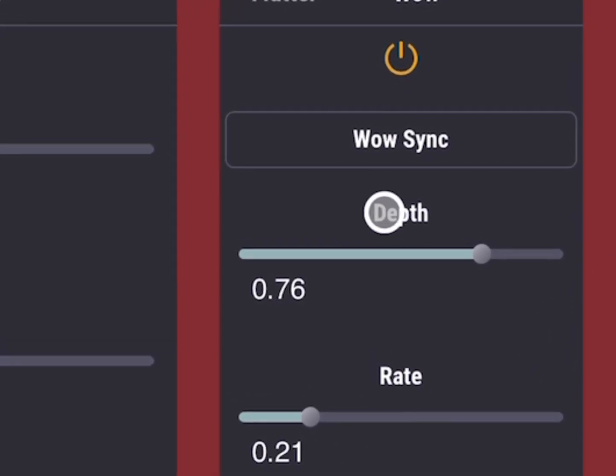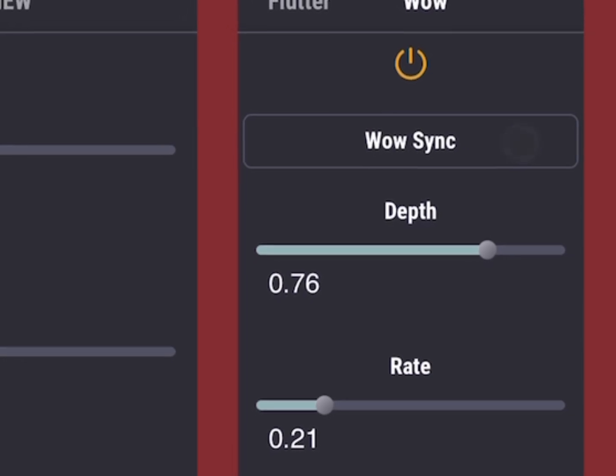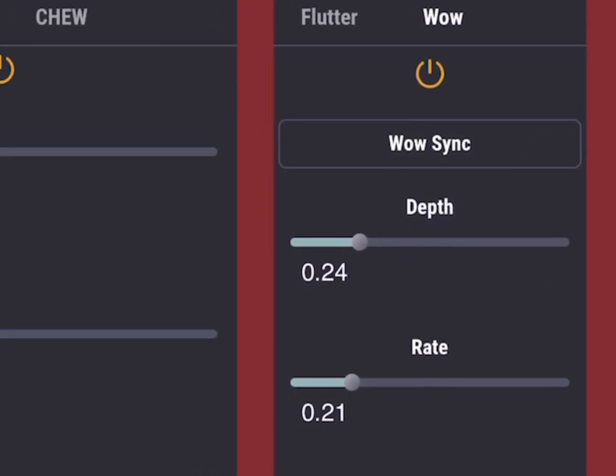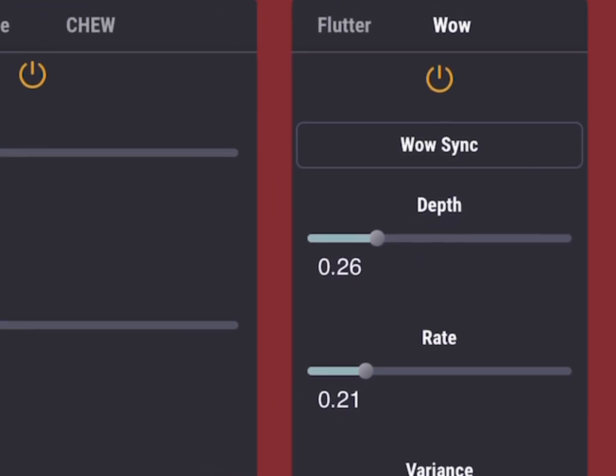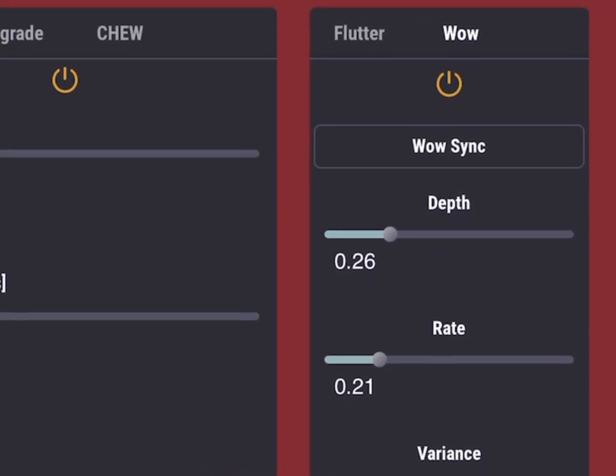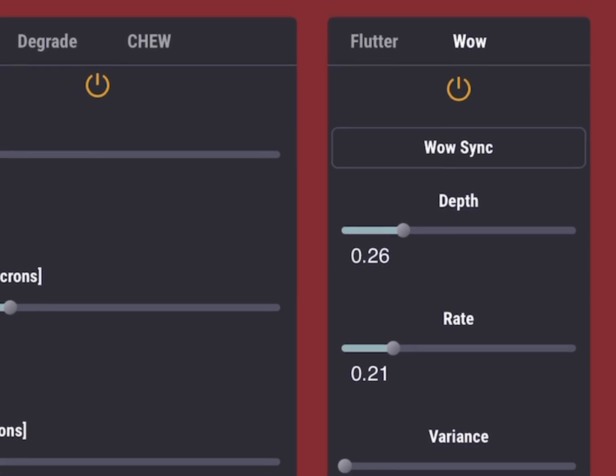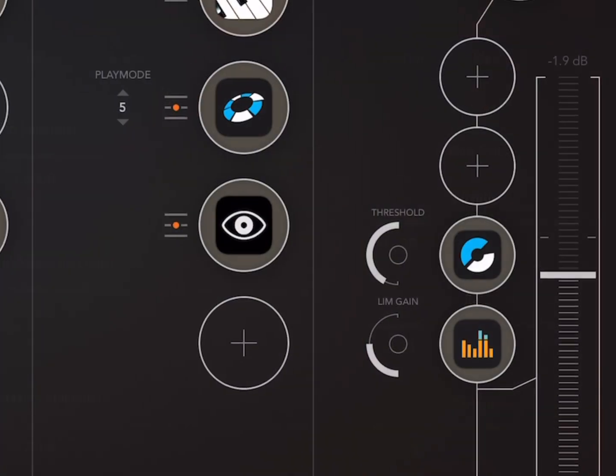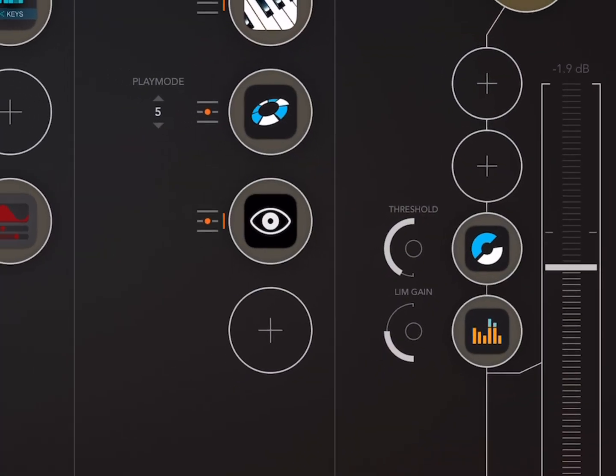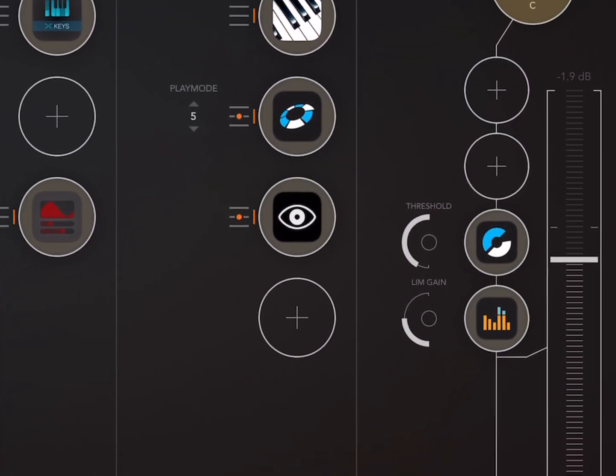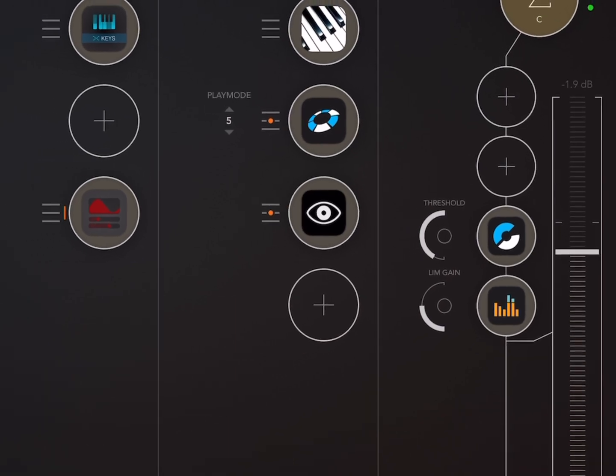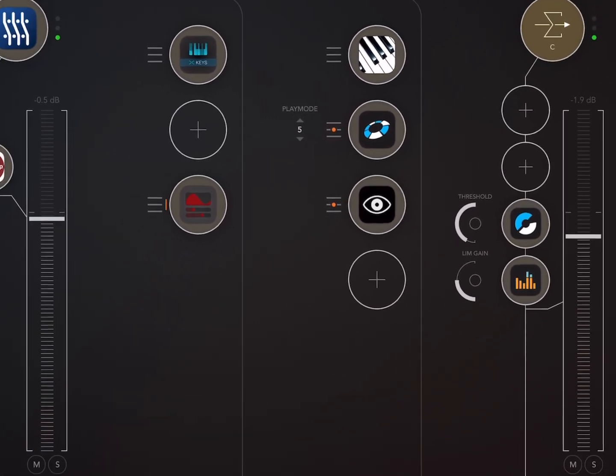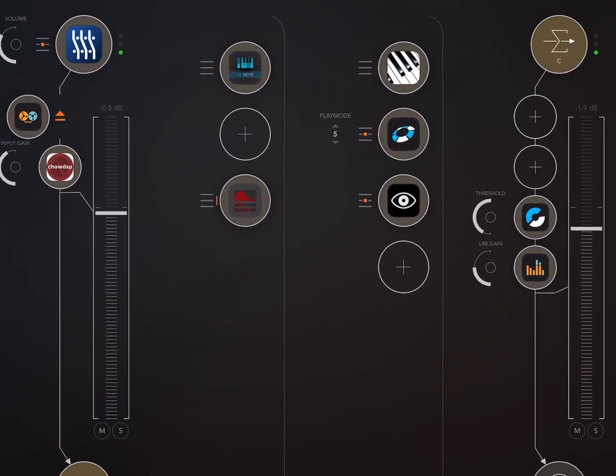And we can maybe bring the rate down. Okay, playing around with these two. So that just gives it a little bit of a more, you know, tapey sound.